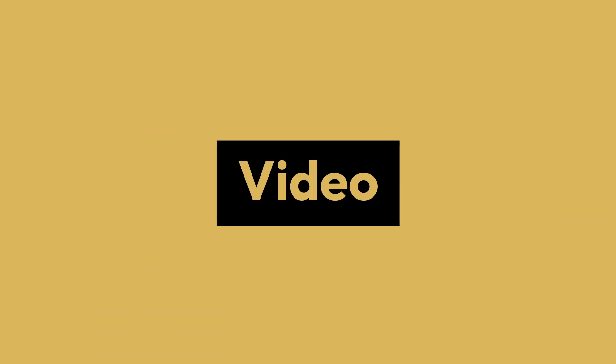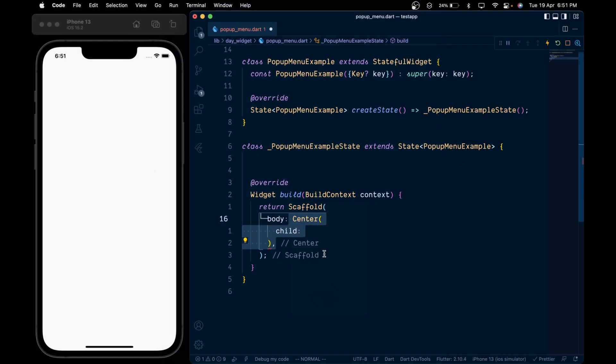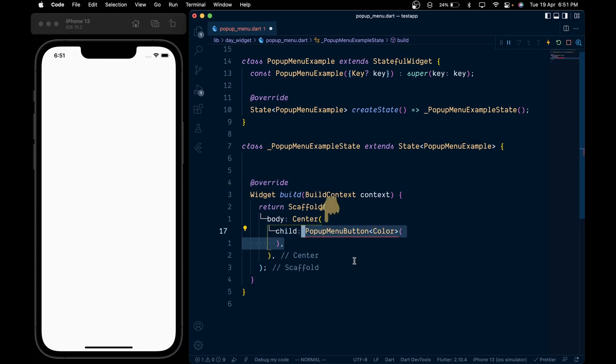This is Flutter Widget of the Day, and in this video we will understand the popup menu button widget with an example UI. So first, add the popup menu button and give it a type of color. Inside it we